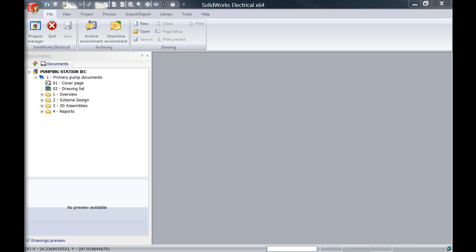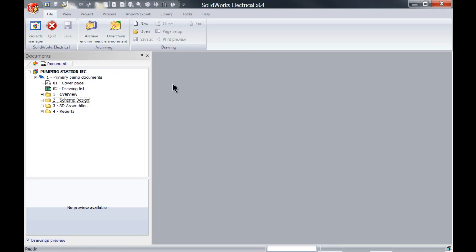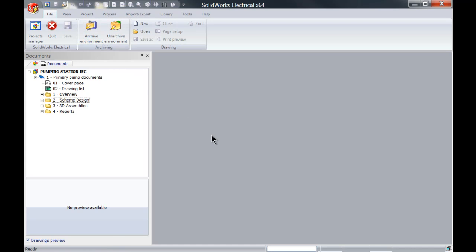Good practice before you start doing this is to archive the environment. What that means is it will actually create a backup, because once we replace the data it cannot be undone. So always before you do this, use the archive environment.